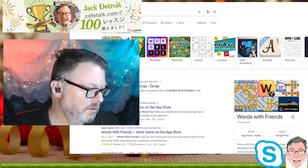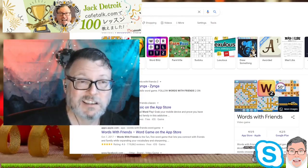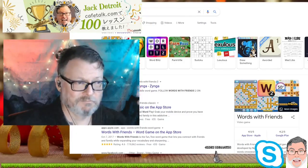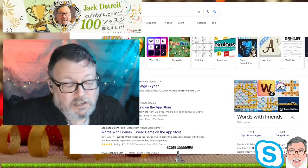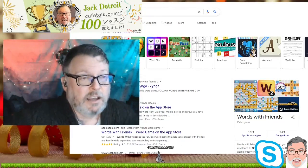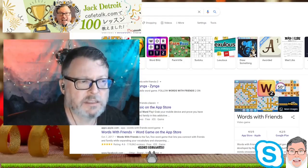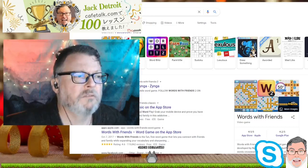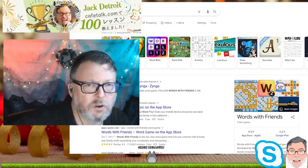I'll just pick these out one by one so you can see them. Words with Friends — of course — is the first one. I played this a long time ago and obviously there are more of these games out there now. These are pretty good games. One thing I like about this game is it's not just available on Facebook; it's also available on Android and iPhone.